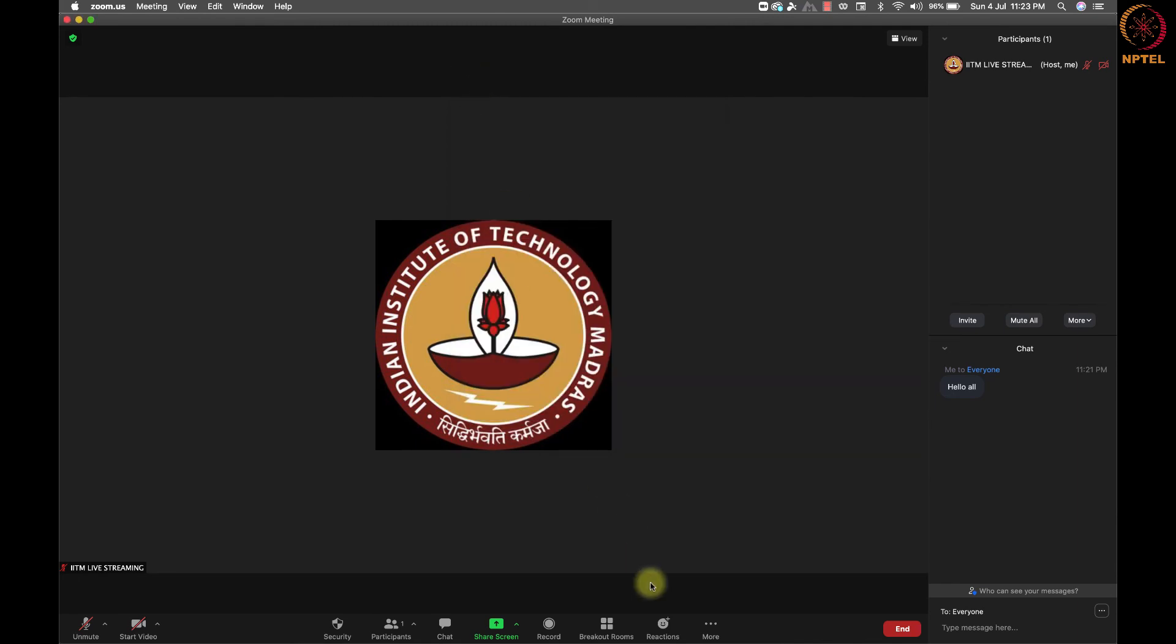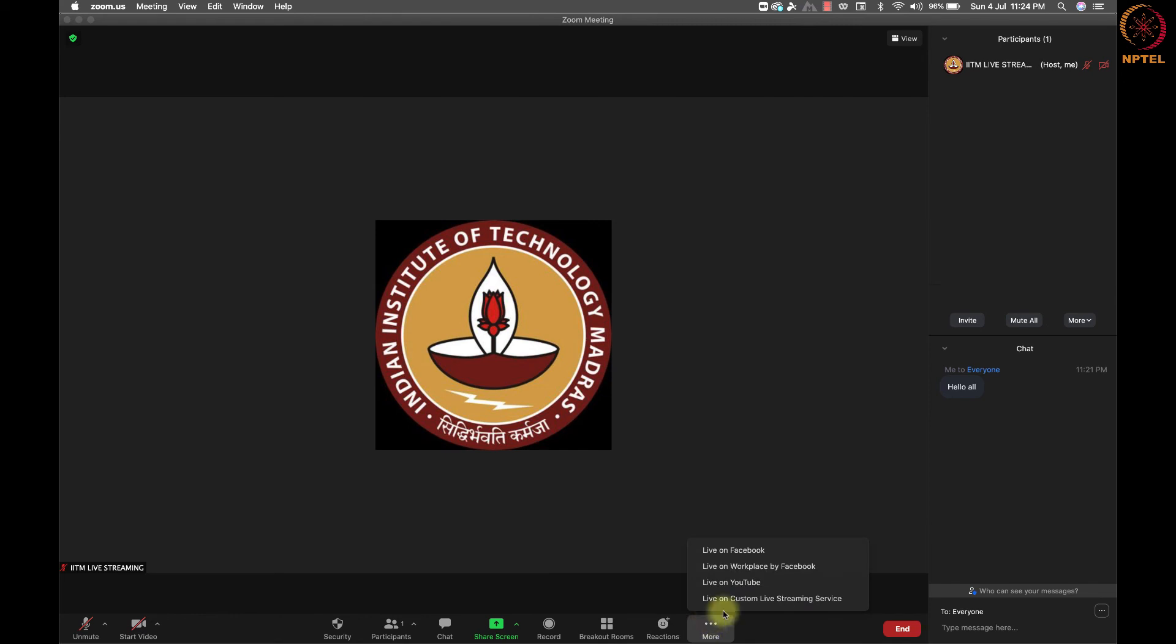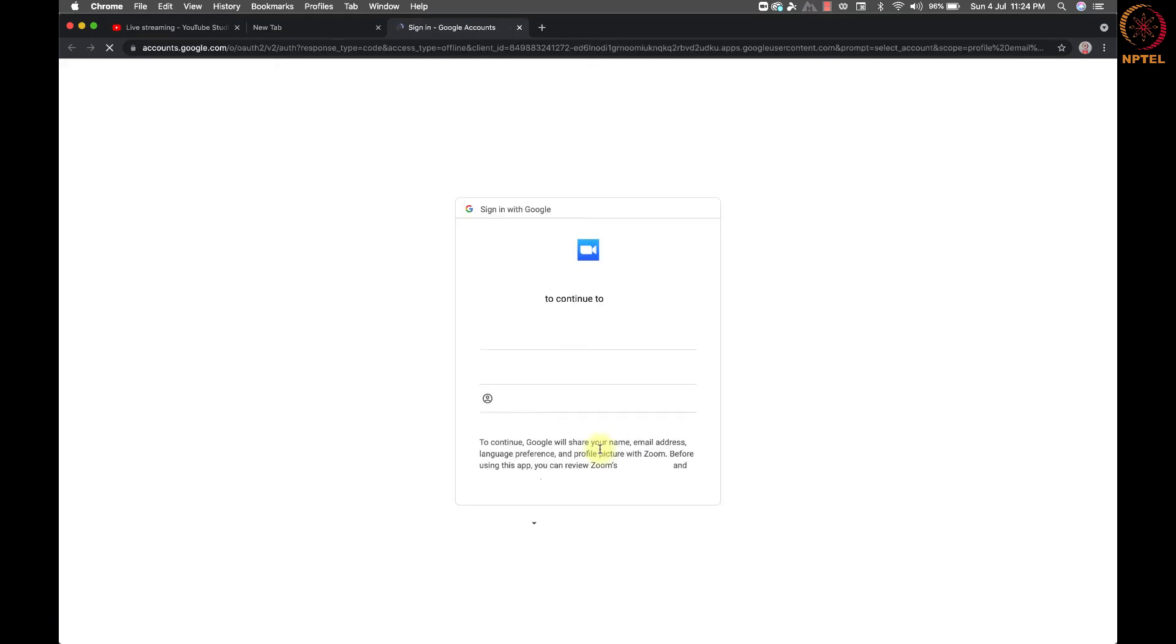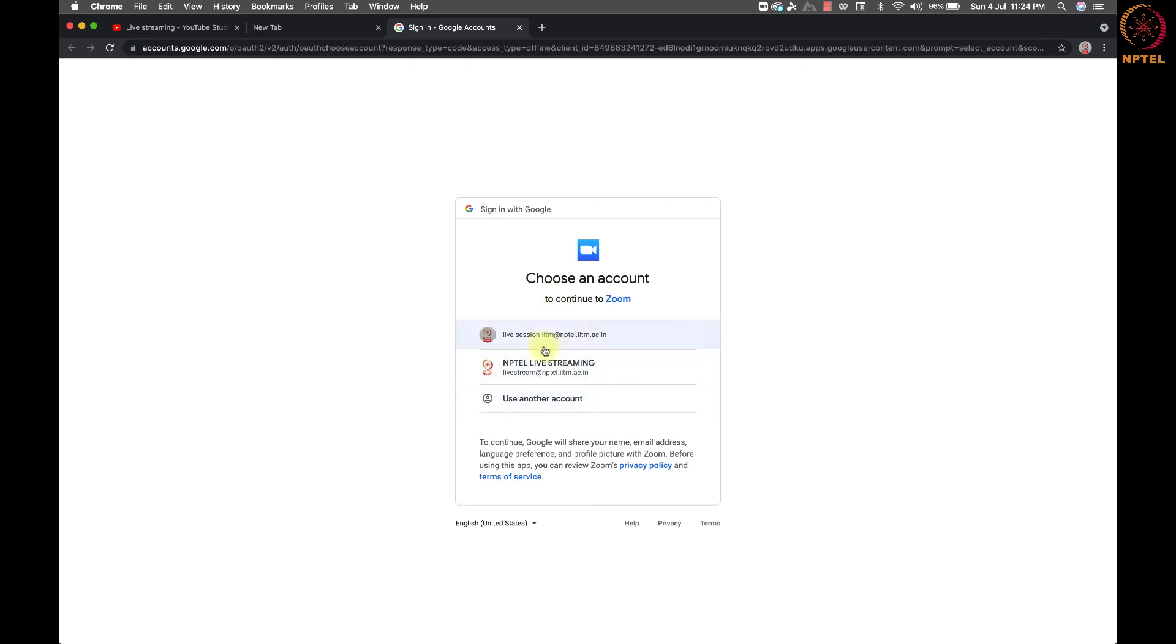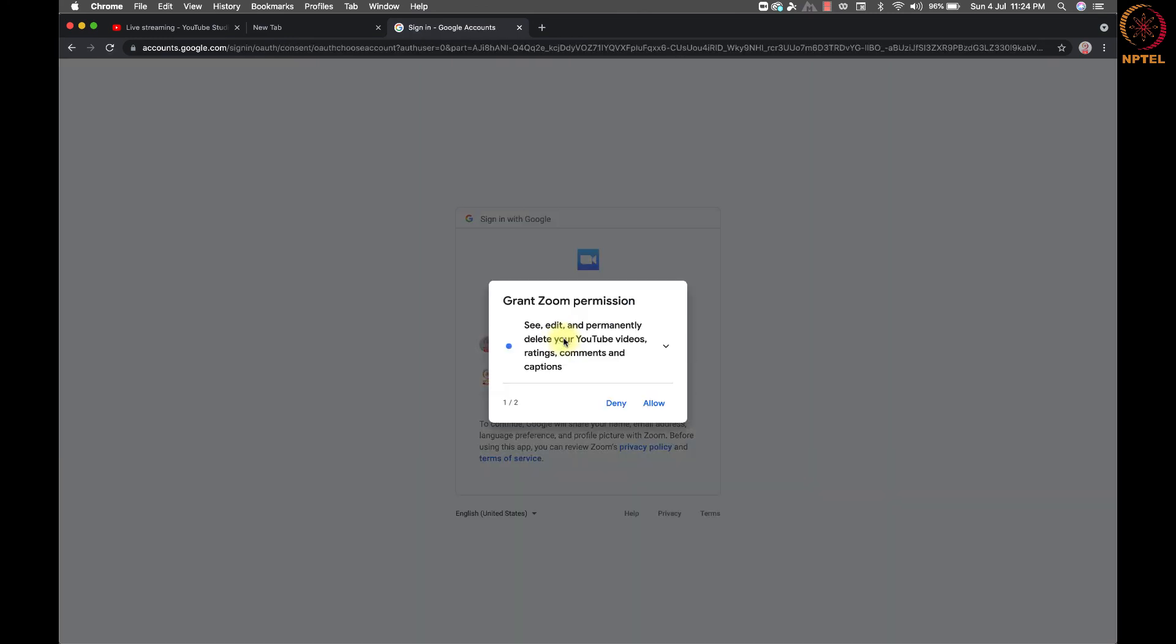Next to the breakout rooms button, we have a reaction button to express our reaction in the meeting. Next, let's take a look at how to stream the Zoom meeting. We can live stream the Zoom meeting on the YouTube or Facebook. Once you click on the live on YouTube button, we need to login to our YouTube channel to receive the Zoom meeting video feed and give permission to Zoom to access our YouTube channel.